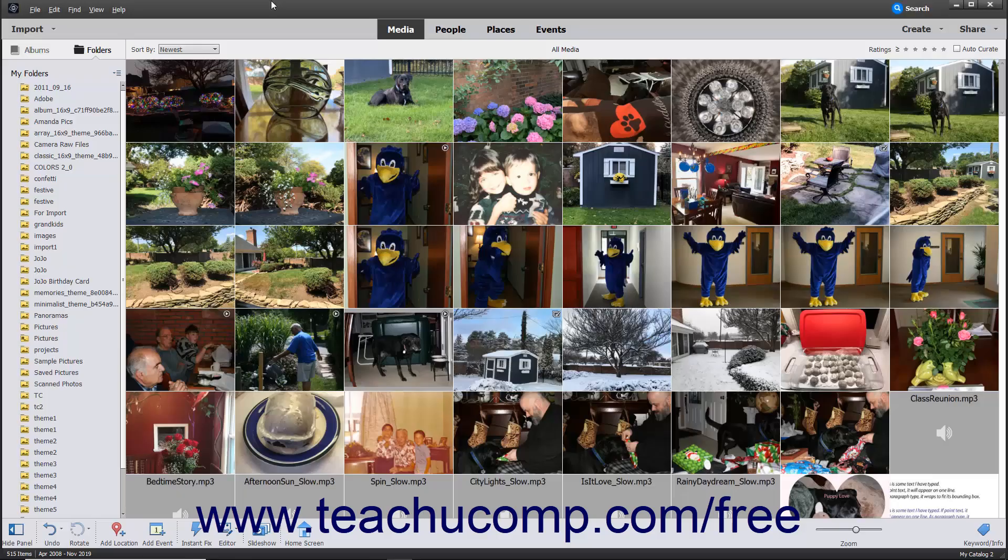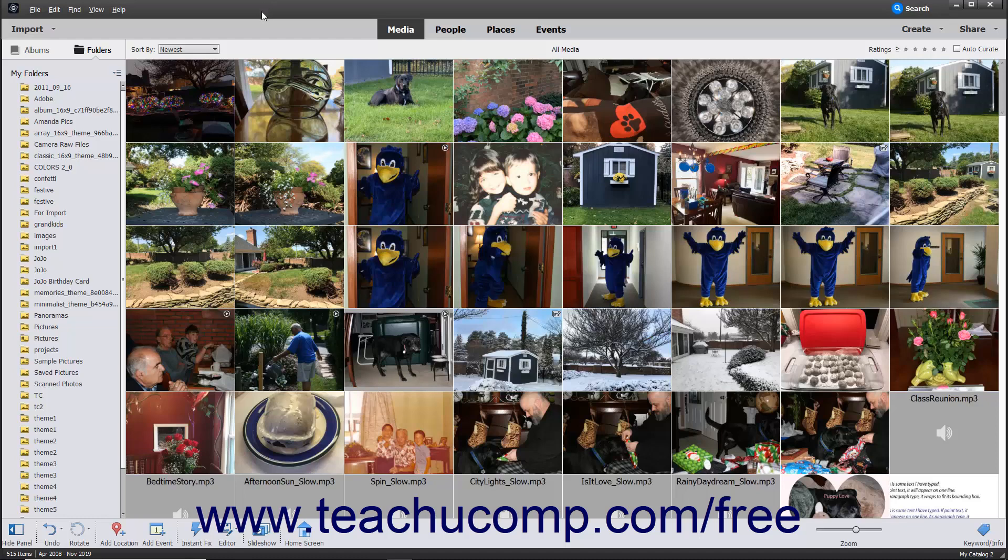You can also import files from a scanner directly into the Organizer in Photoshop Elements. To do this, first ensure that the scanner is correctly connected and configured to work with your computer. This often involves downloading the most recent scanner driver for your particular type of scanner.